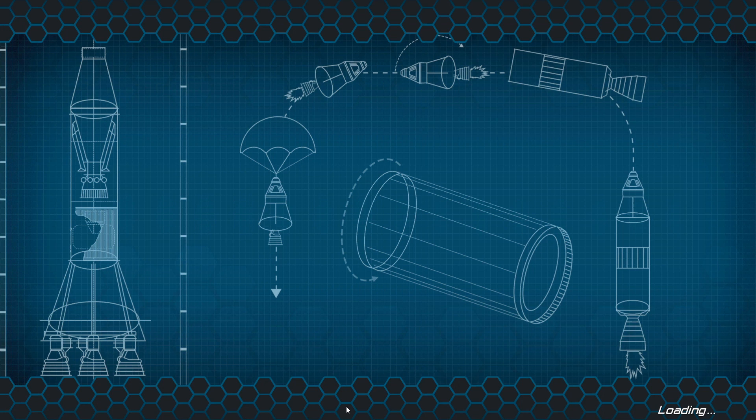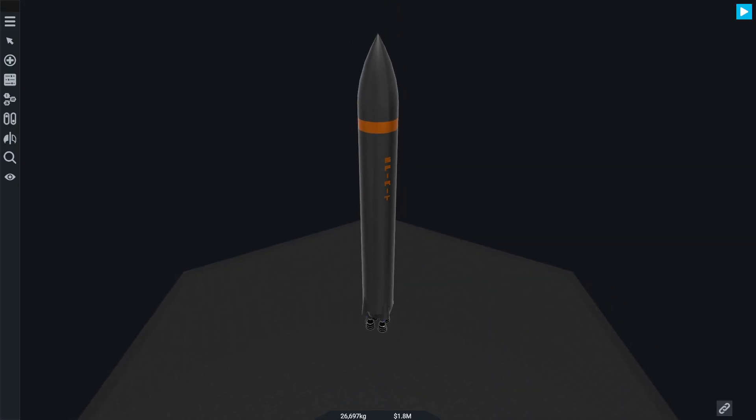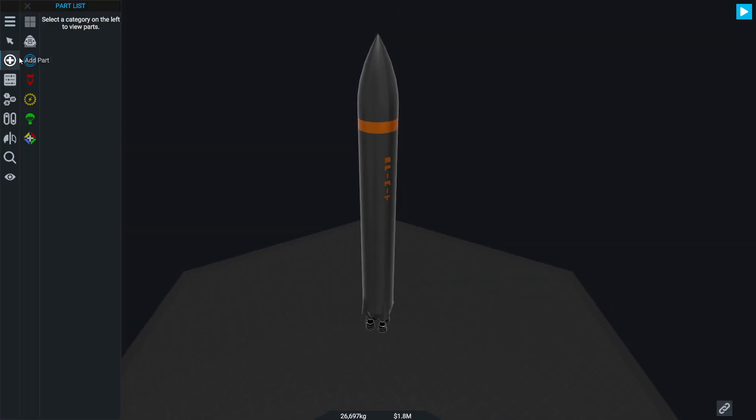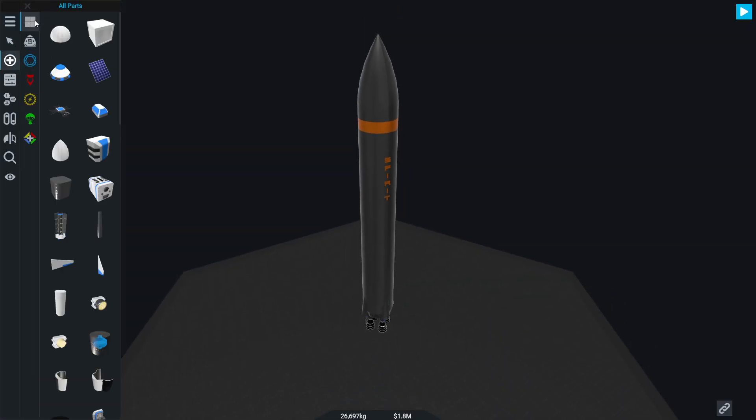We've got some new parts, some new graphics to check out. First of all, let's have a look at the parts. Oh, there's an all parts menu now.